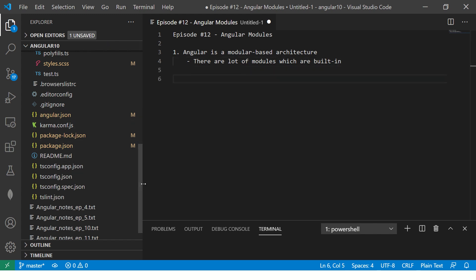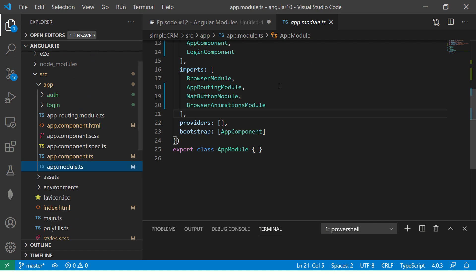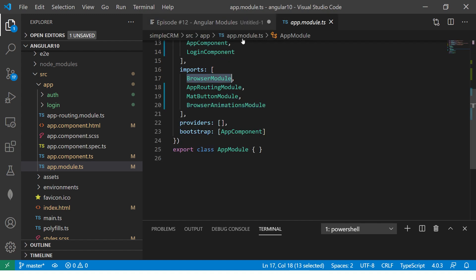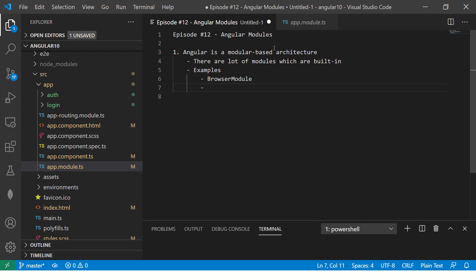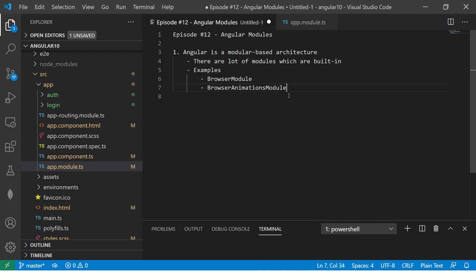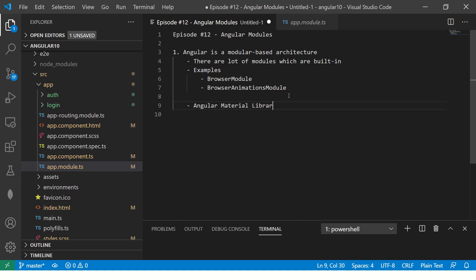If you want to see some examples, open app.module.ts and you will see BrowserModule, AppRoutingModule, and BrowserAnimationsModule — these are default modules that come with Angular. This is also an important interview question: what are some of the built-in modules? You can mention BrowserModule, BrowserAnimationsModule, and AppRoutingModule.